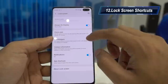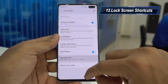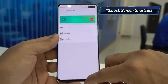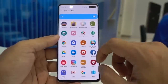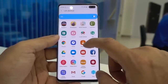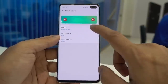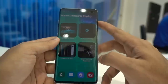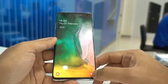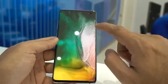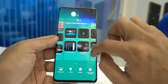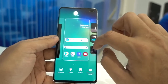Lock screen shortcuts can also be customized as per your liking. By default it's the Dialer on the left and the Camera on the right. You can choose any application — for example, Email on the left and keep the Camera on the right. Once you go back to the lock screen, you'll see Email on the left and Camera on the right.